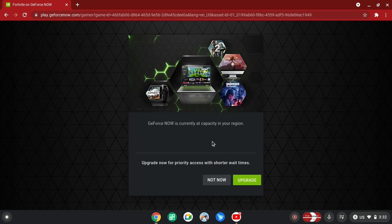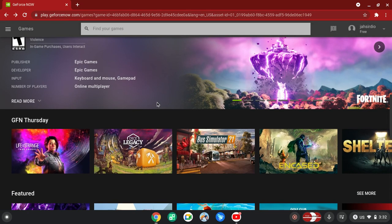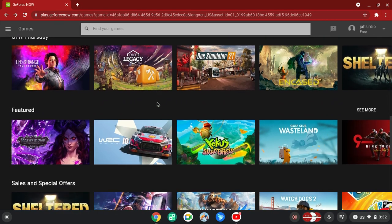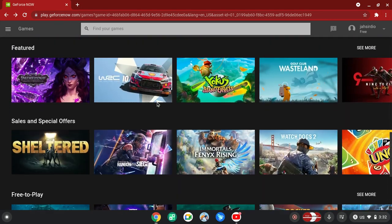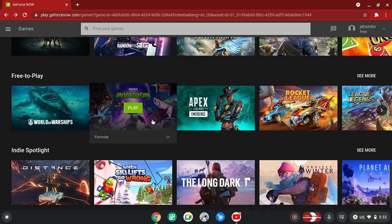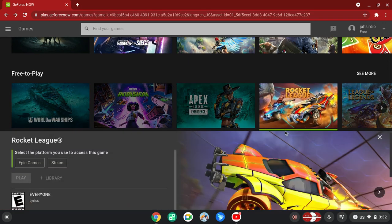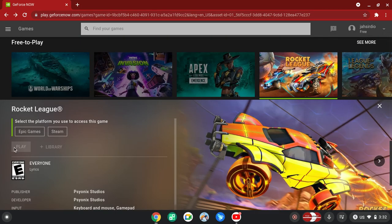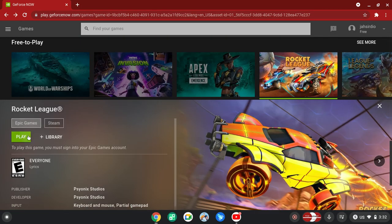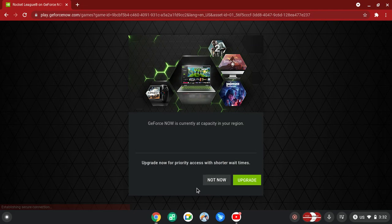Actually, let me try a different game and see. Let me see if it's just for Fortnite and they know the event's happening, so they're going to make people pay for it. Let me see. Rocket League, a game I might play. Nope, that's not the case.